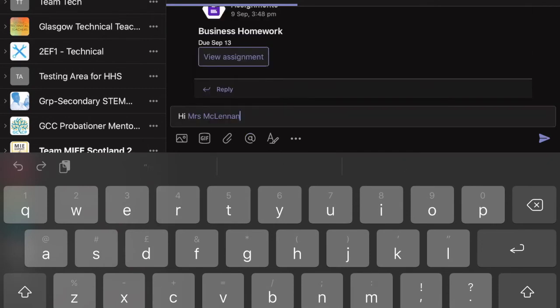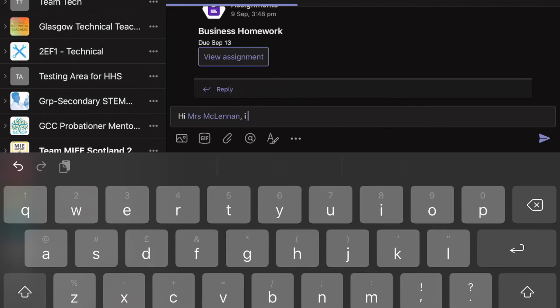I'm going to use the at symbol to tag Mrs. McLennan and send her a message about the homework.